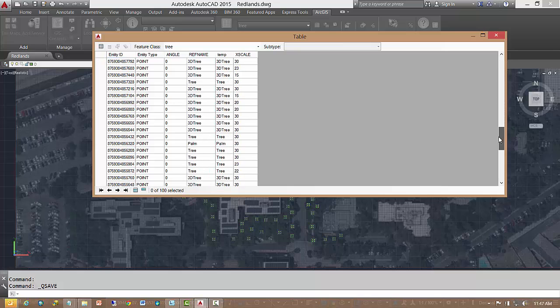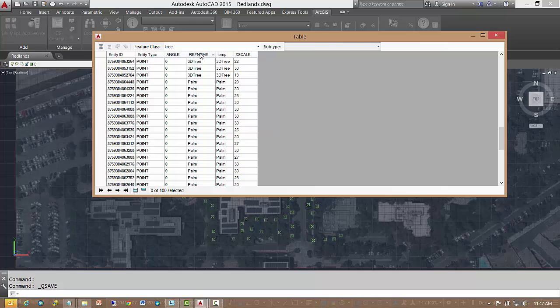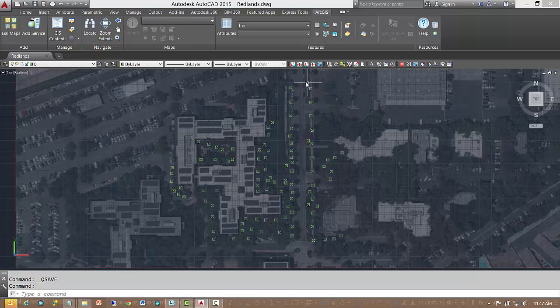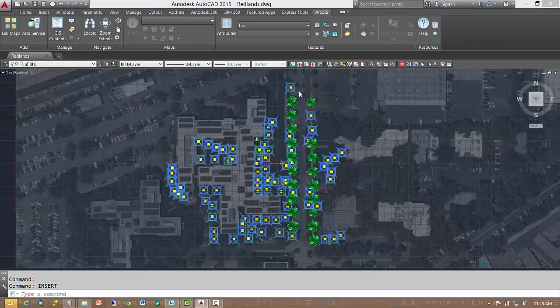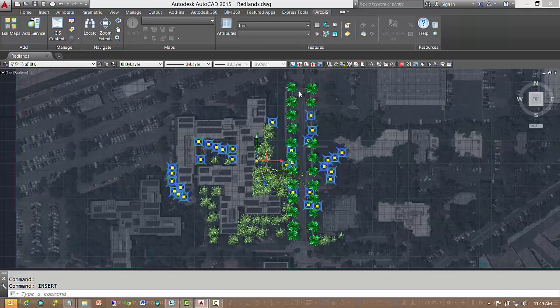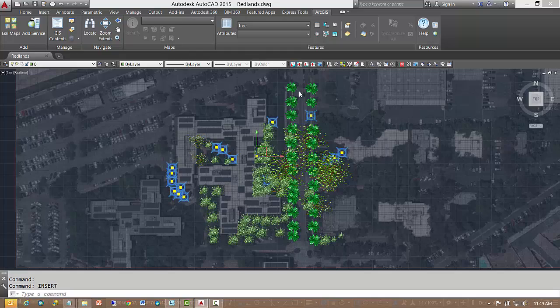I can also use blocks with visible attribute tags that match my ArcGIS field names as another form of annotation. Here, I will generate 3D blocks controlled by the fields in this ArcGIS tree data set. The name of the block, its scale and rotation angle are all controlled by the field values.